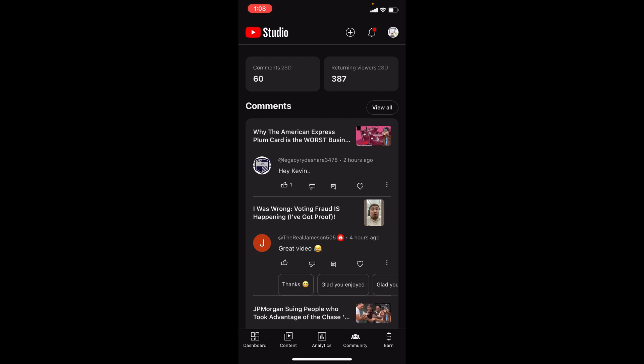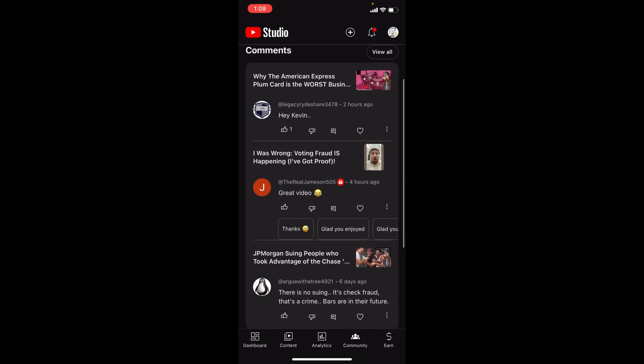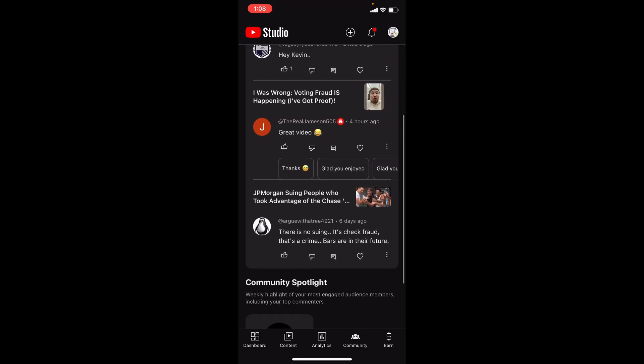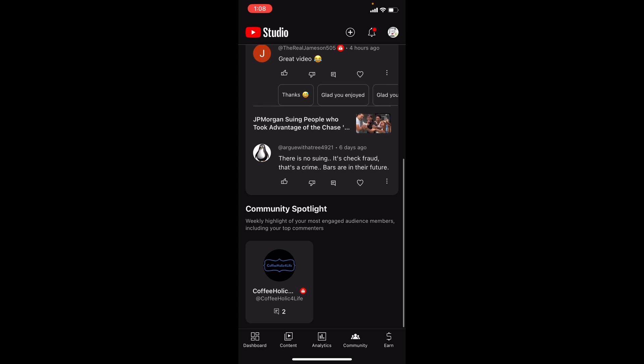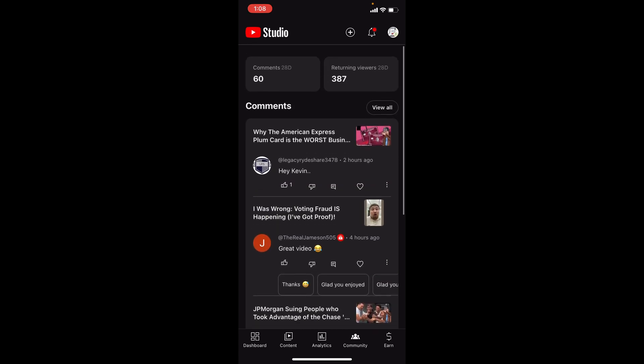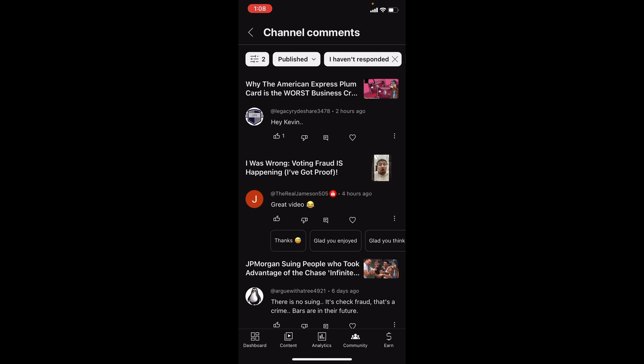If you haven't watched that video, please do — I thought it was kind of cute. Now it's showing the most recent comments, and I'm assuming these are ones I have not responded to. We have a Community Spotlight, and this is my most engaged audience member right now — Coffee Holic for Life. Thank you, Coffee Holic for Life — definitely happy to see that you're coming back and commenting. Always appreciate it.